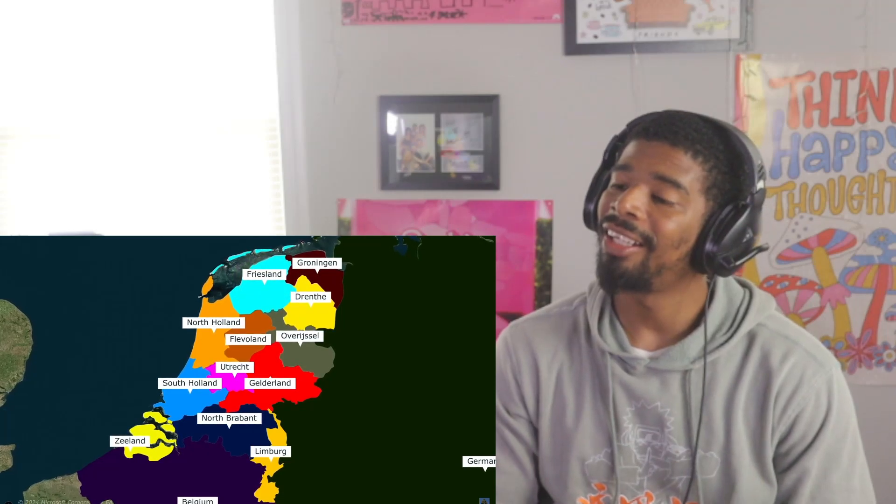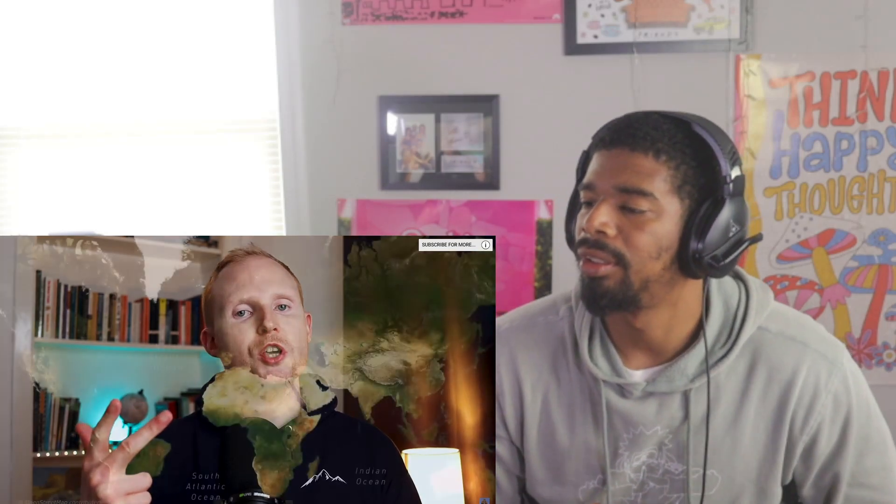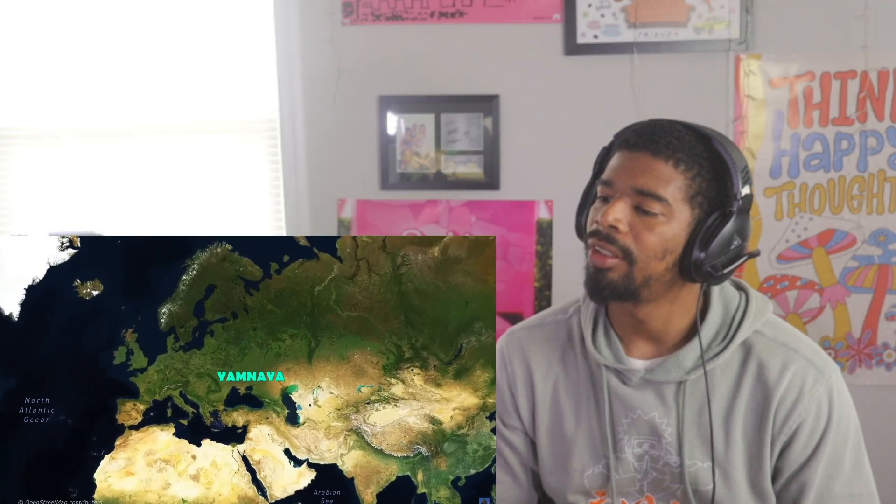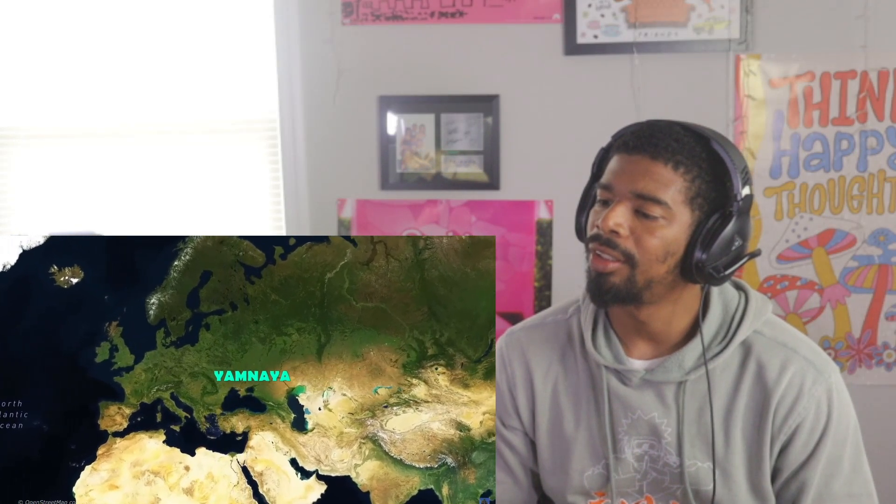The ancient genetic history of the Netherlands is quite similar to other Western European countries. Firstly there were Western hunter-gatherers, then early European farmers from around Anatolia, and then steppe ancestry connected to migrations from the Pontic-Caspian steppe associated with the Yamnaya culture.